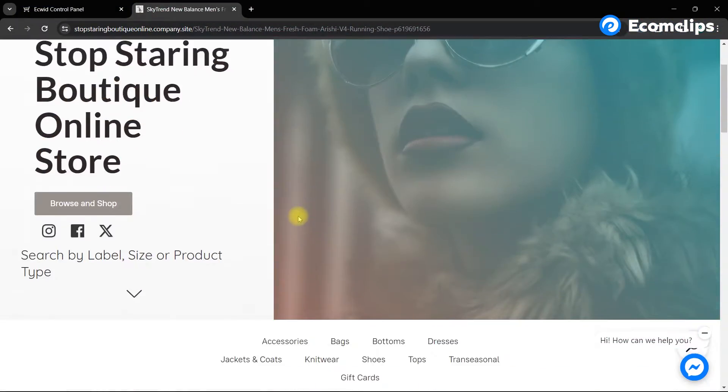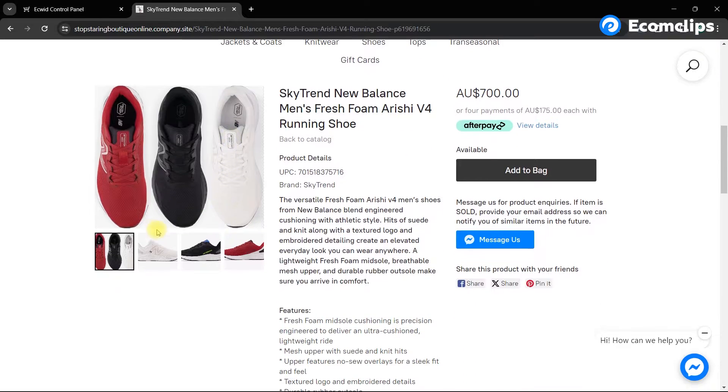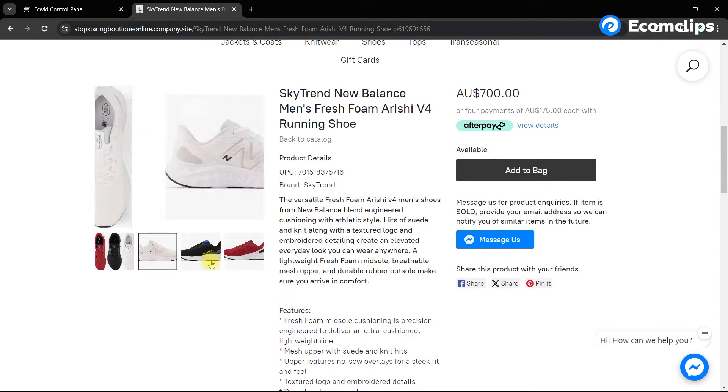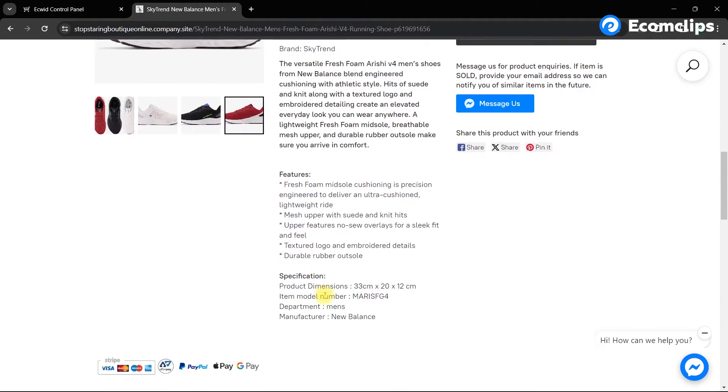This is our existing item. Currently, you can see there are no variations for this item. Let's add color and size variations to this item.